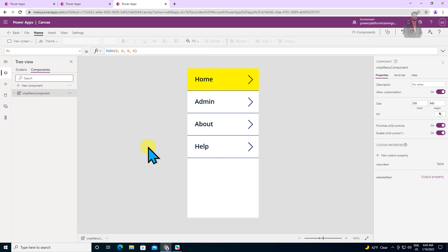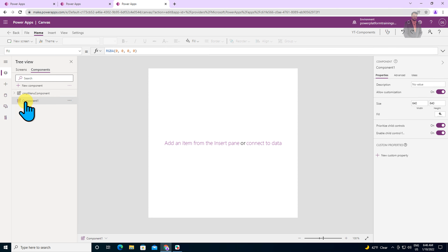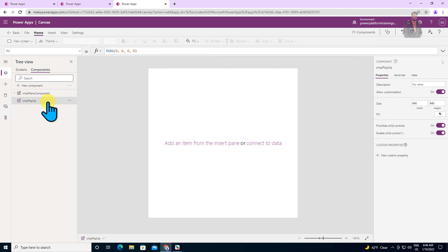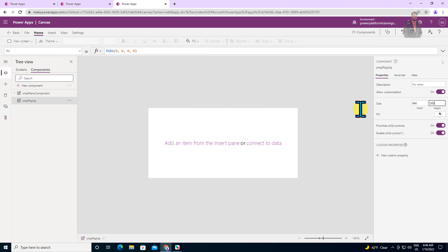In my earlier video, I talked about how we can create input and output properties for a left navigation component. We follow the same process to generate the popup. Here I have opened my new component library — this is the same component library we created in our earlier episode. To create the new component, I will add it to the same component library. Click on new component and it will add one component. Now let's provide the name — I am providing the name as cm popup component. Let's decrease the height of this component screen up to 300 pixels.